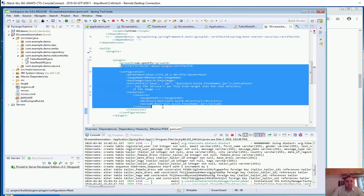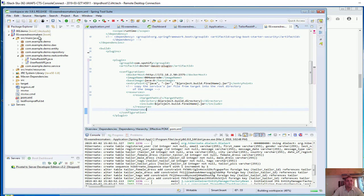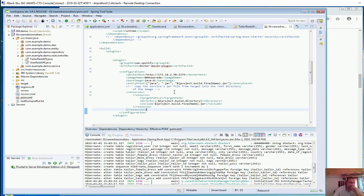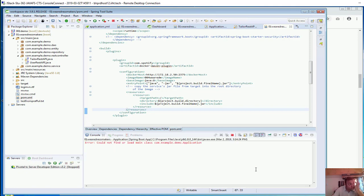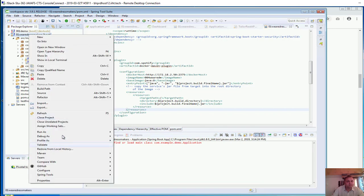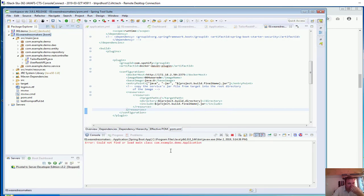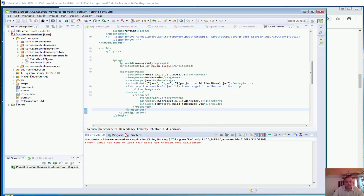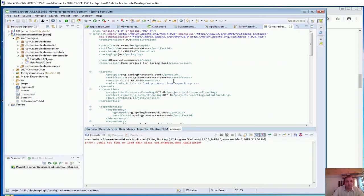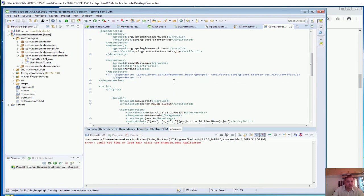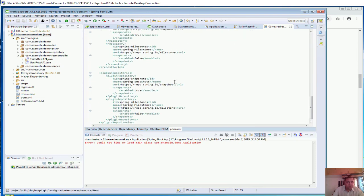Let's save it and redeploy the app locally. Local versions should always work fine before we deploy to Docker. However, it says 'could not find or load main class' — let me check what the problem is. I did not change anything else, so it's unclear why this is happening.